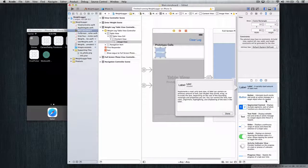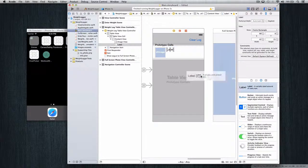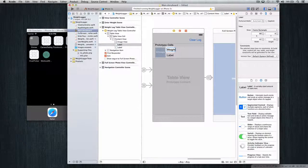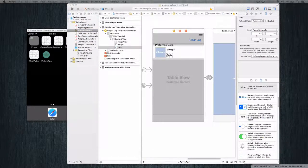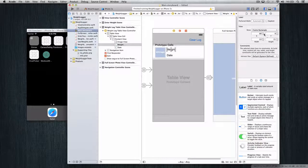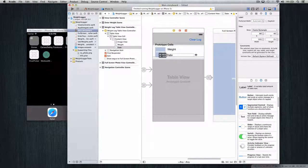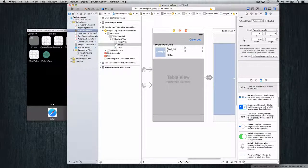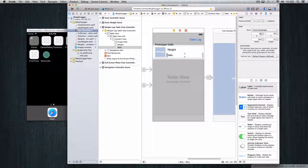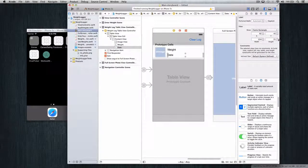Next we need labels, so come down and drag up two labels — one for the weight and one for the date. For the weight label, set the x-axis to 92, y-axis to 8, width dragged to 220, and height to 25. For the date label, set x to 92, y to 45, and the width and height the same. Then click back on the weight label, go to the attributes inspector, change the font from System to Custom with a Bold style, and increase the size to 20.